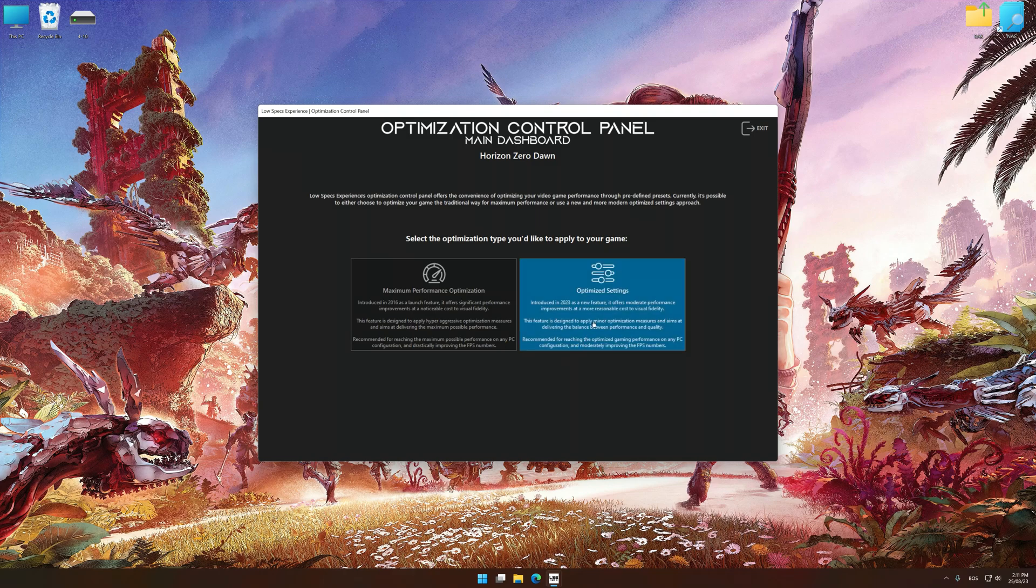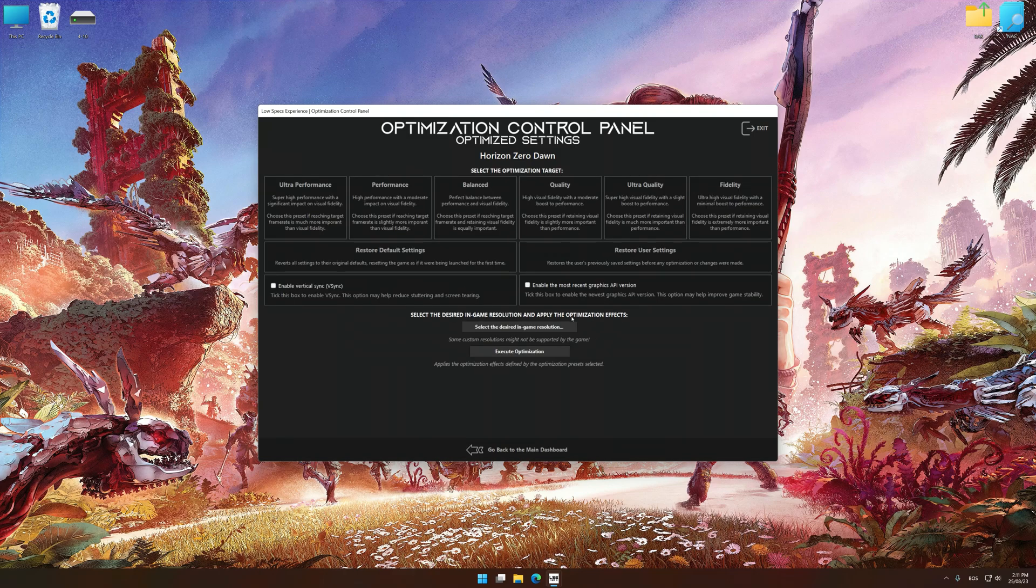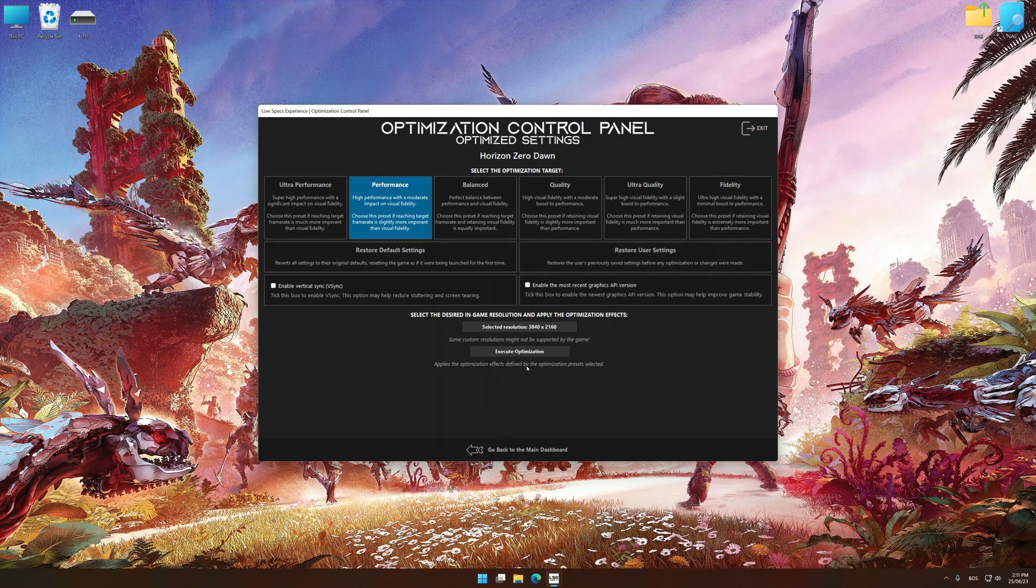Once the optimization control panel has loaded, select the desired optimization presets and the rendering resolution for the game. Feel free to experiment with the optimization presets and rendering resolution to see what works best for your system.